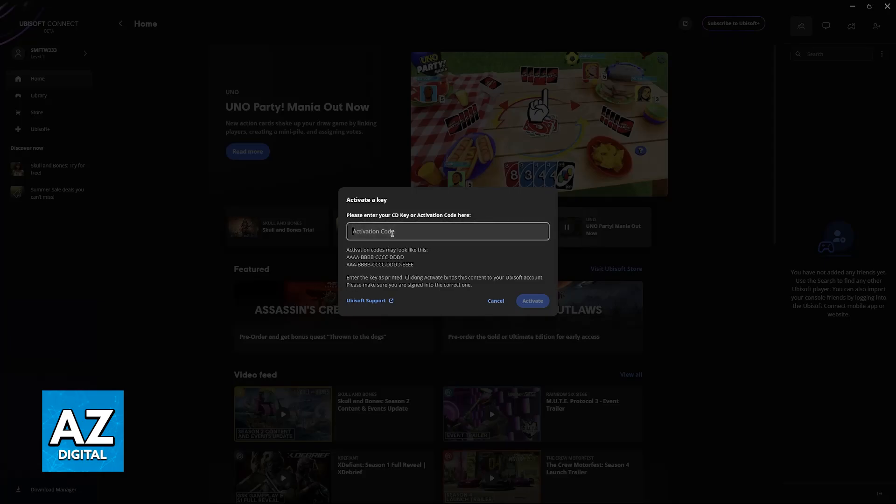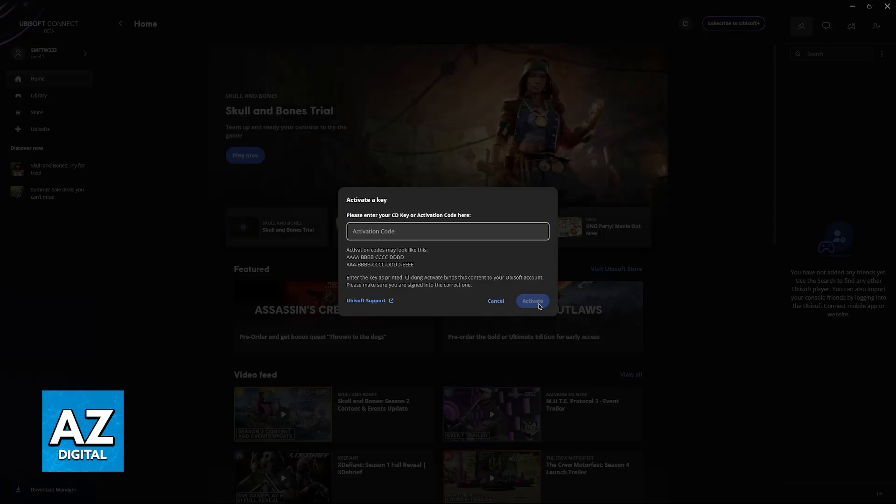You need to double-check the account. Now sadly, for this video, I don't have any keys to demonstrate this—I apologize—but once you do and you click activate, you will be good to go. If you encounter any issues...